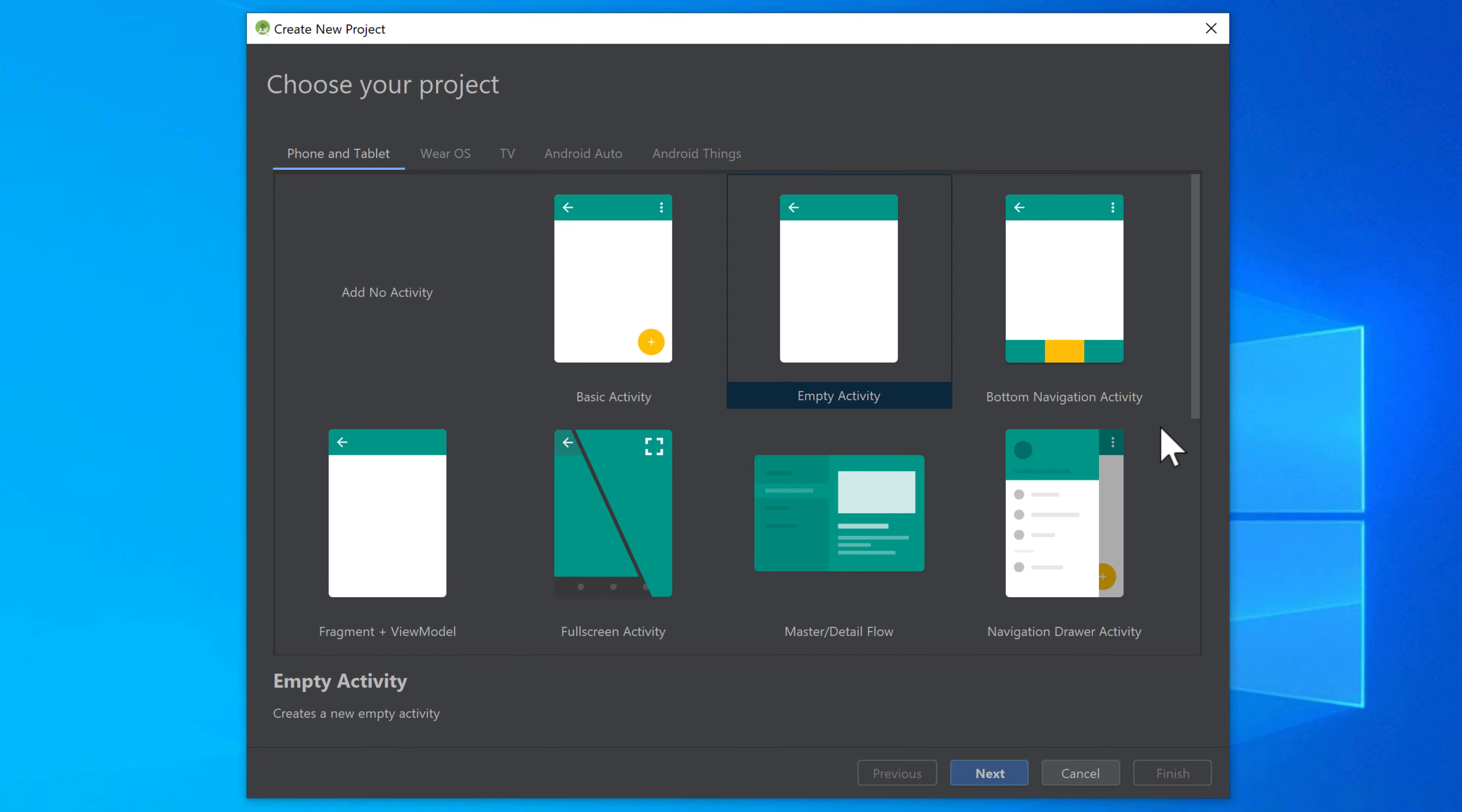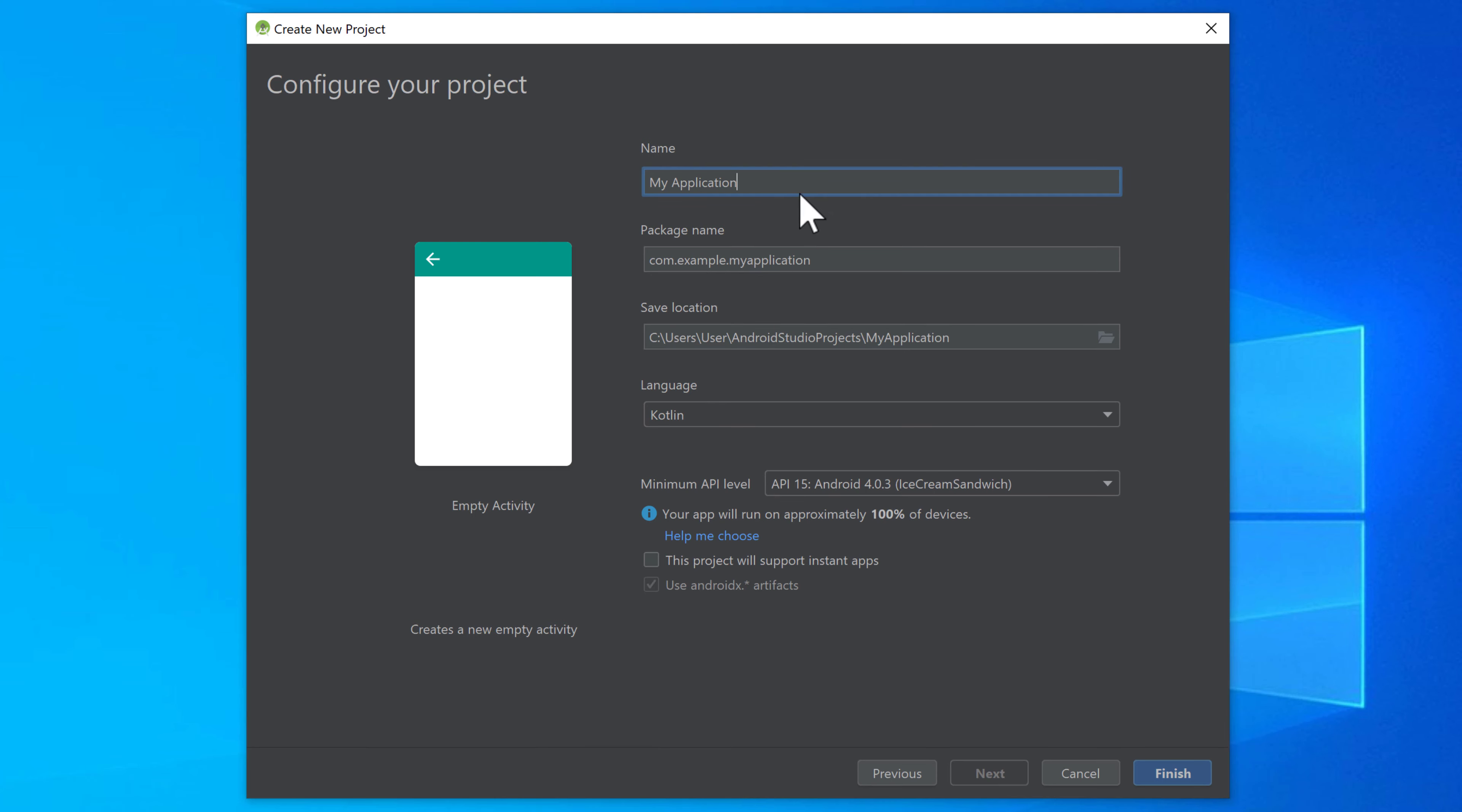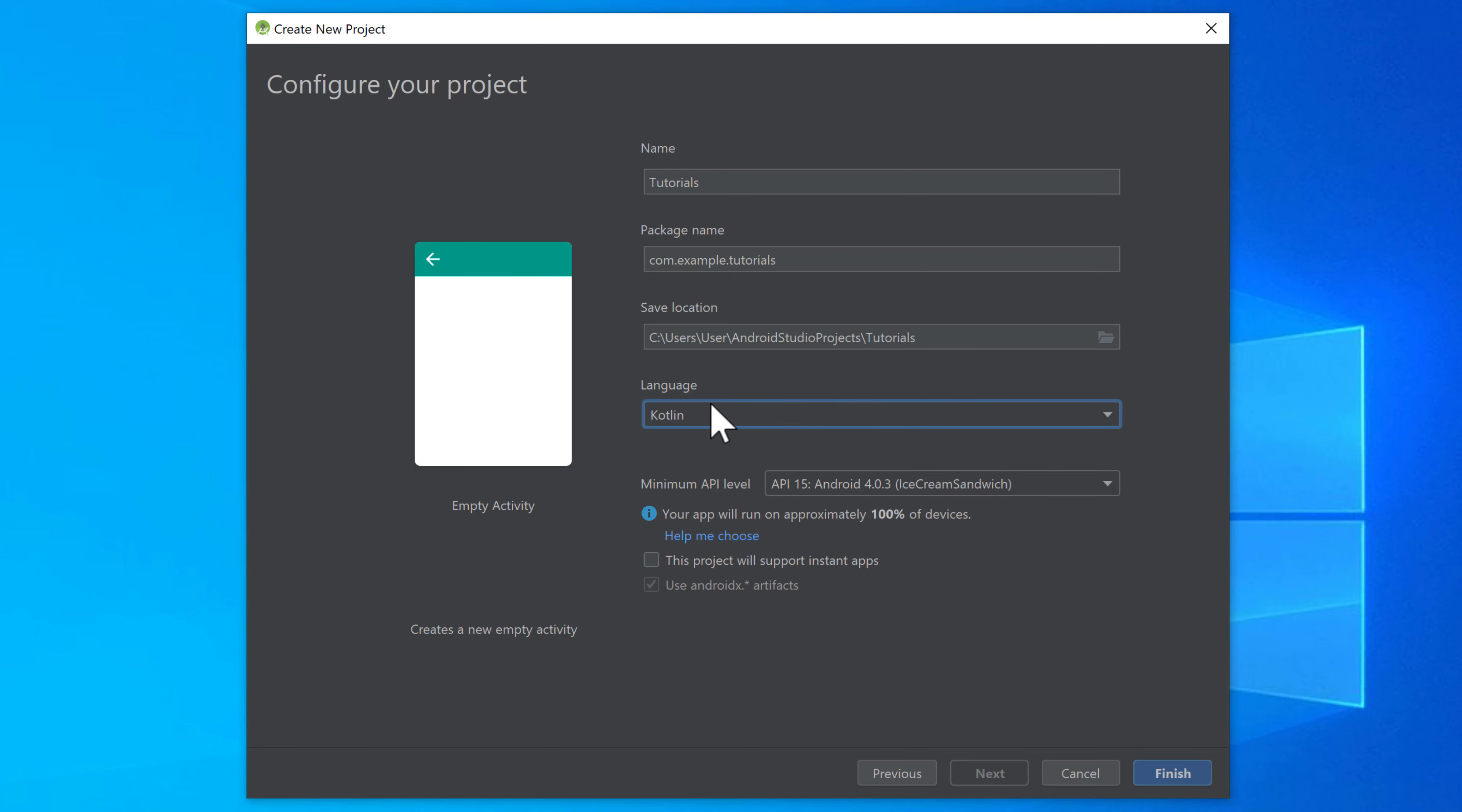This is the dialog that will open whenever you want to create a new project. So first we have to make sure that we select a starting screen for our app. So that is basically an activity. But I will go more into detail about activities in a later video. So for now just click on empty activity, select that one and click on next. Now you can specify a name for your application. I will choose just tutorials. And make sure you select Kotlin as a language and not Java because this series will be on Kotlin.